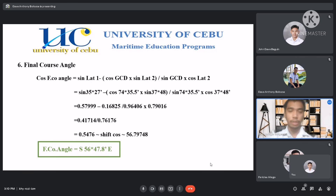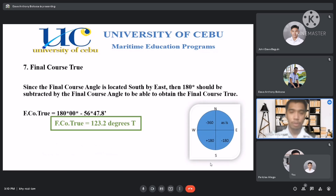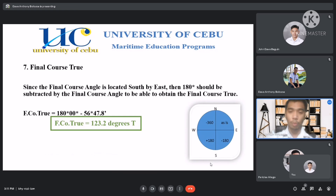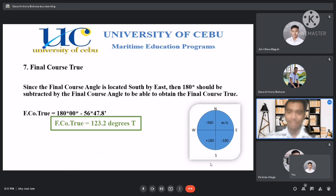The last step is the final course true. Since the final course angle is located south by east, 180 degrees should be subtracted by the final course angle to obtain the final course true. Final course true equals 180 degrees minus 56°47.8' equals 123.2 degrees true. That's all for our topic. Thank you for listening, and advance Merry Christmas and Happy New Year.